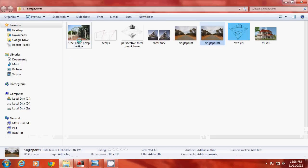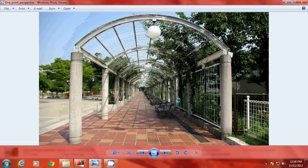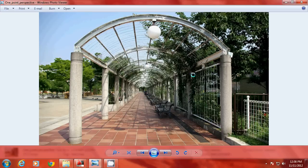So let us see what exactly a perspective is. Perspective is a realistic view in which the objects which are close to us tend to appear bigger and the objects which are away from us tend to appear smaller. Because they are very realistic, they are used in architectural presentations. In this image, you can see that the pillars which are close to us are bigger and the pillars which are away from us are smaller. So it is a realistic view.